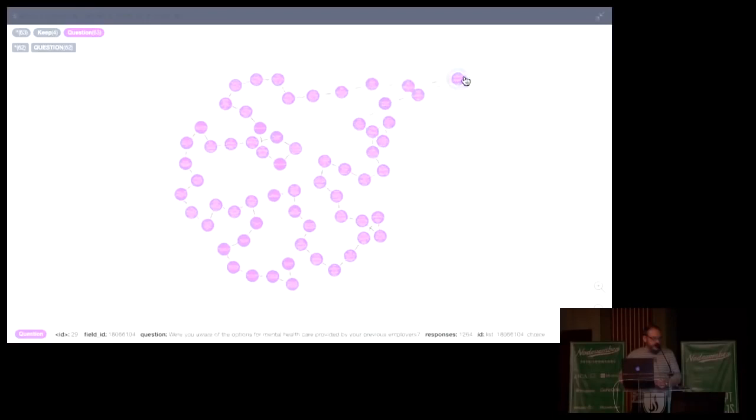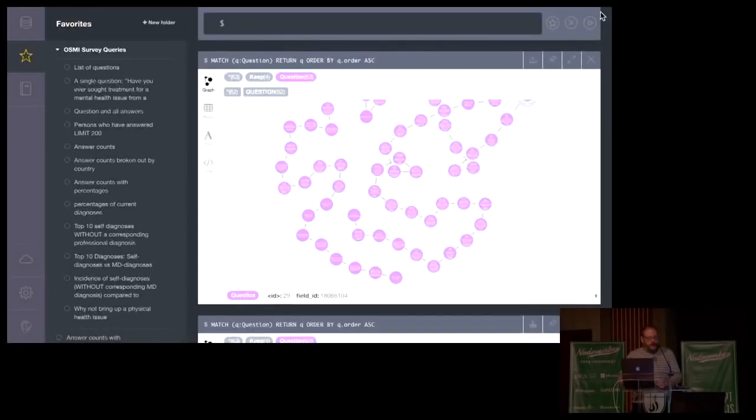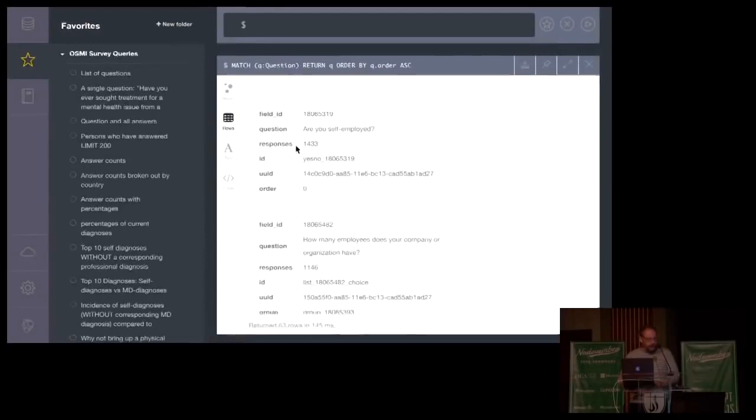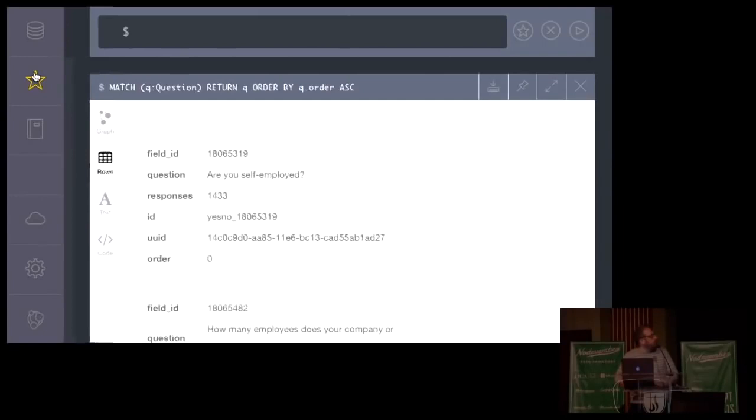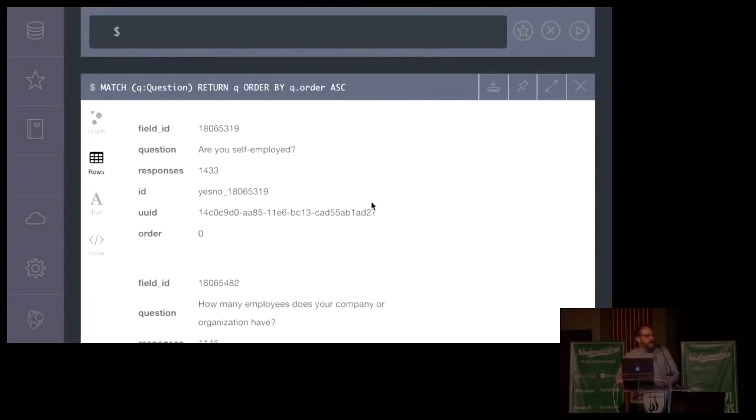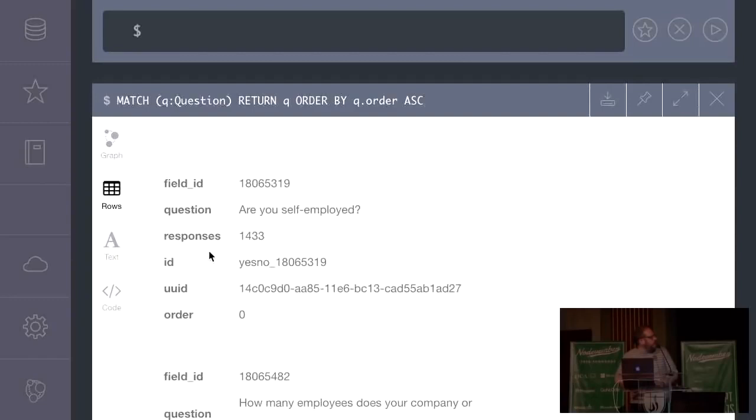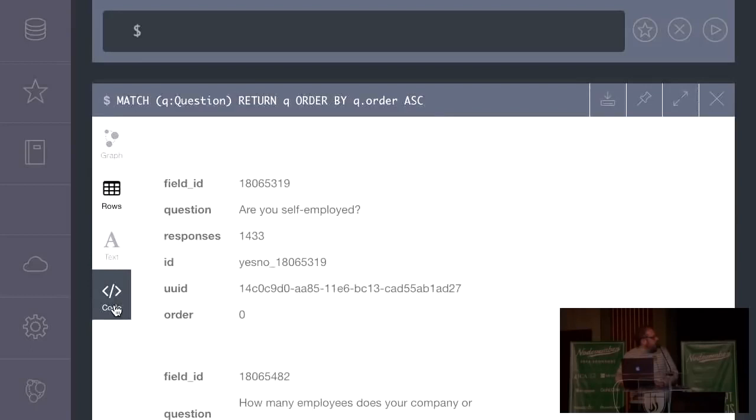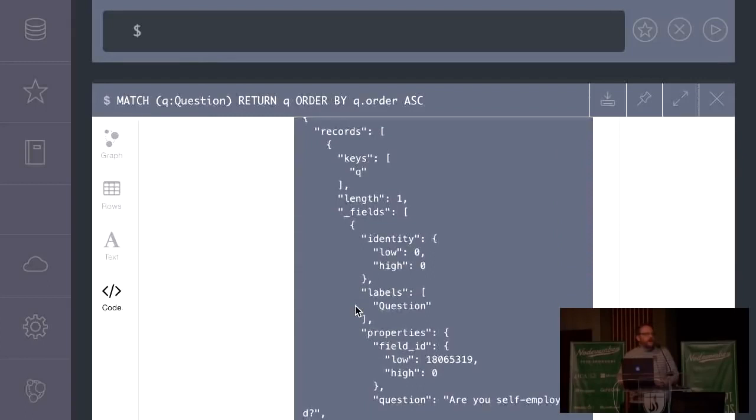And if I click on one, you can drag it around and stuff and do this kind of junk, which is fun for like a couple seconds. But if you want to look at what it's kind of returning, this is really the meat of it. It's going to return me a bunch of rows here. And each one of these is a map that represents the entire node that got returned and all the properties on it. So this is one node. The field ID is this, question ID is this, how many responses we got back, what the idea was, what the UUID was, which is auto-assigned by a plugin with Neo4j. The order is zero.